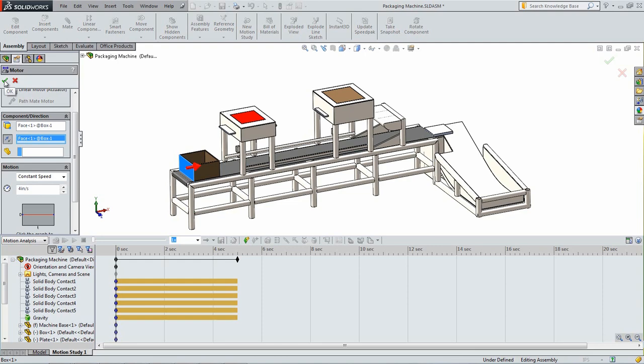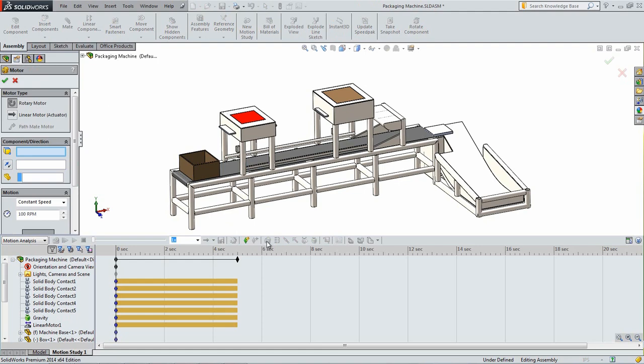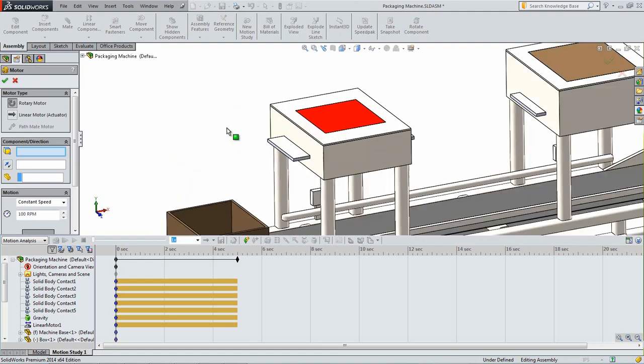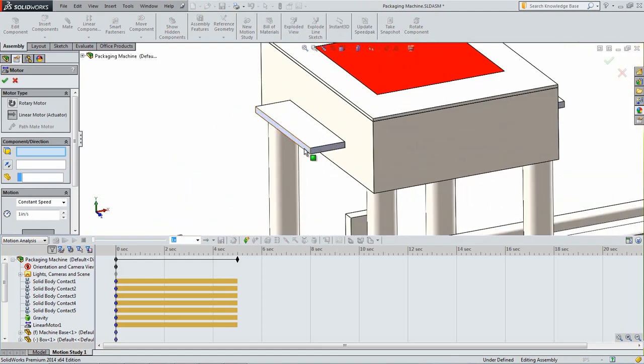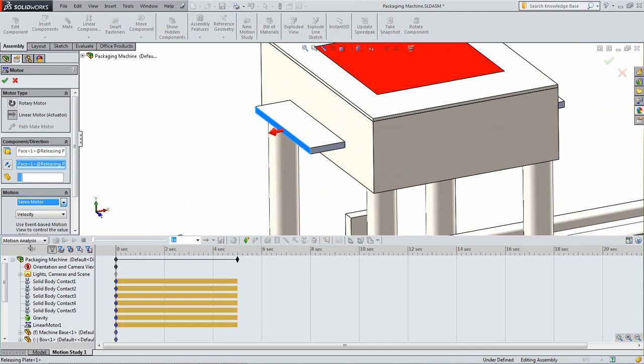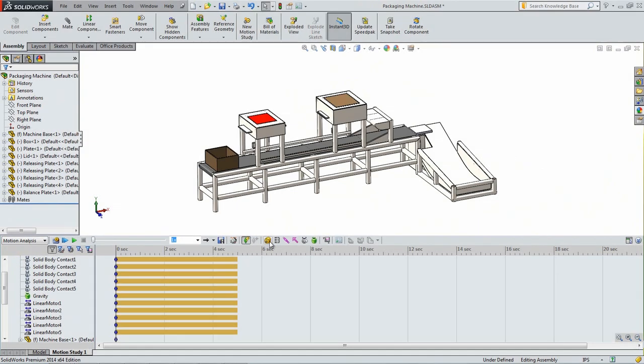Add another Linear Motor and select the end face of the first releasing plate. Make sure that the arrow points away from the plate. Under the Motion heading, select Servo Motor from the drop-down and then select Displacement. Click OK and follow the same procedure to add servo motors to the other three releasing plates.